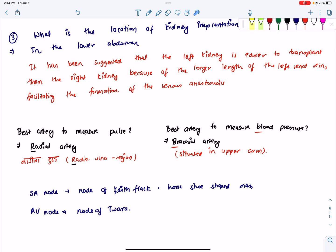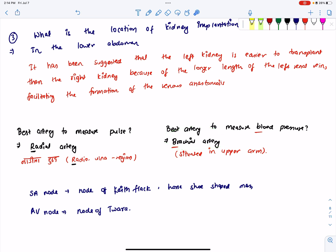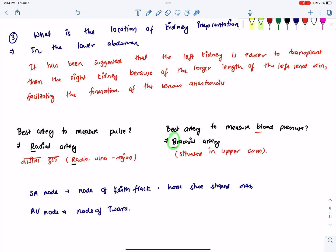The best artery to measure blood pressure is the brachial artery. The most common placement site references the brachial artery.